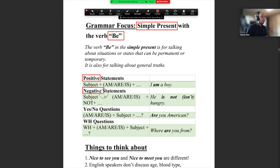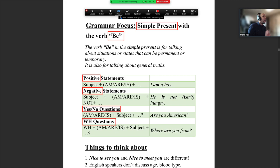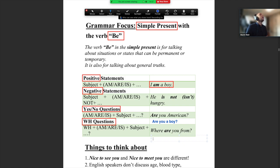You will see here: yes/no and WH. This is what I say every class — positive, negative, yes/no, WH questions. I think maybe every chapter we have the same thing: positive, negative, yes/no, WH. These are just simple sentences to make for different situations. I want to be positive: 'I am a boy.' I want to be negative: 'I am not a boy.' I want to ask a question: 'Are you a boy?' I want to ask a WH question: 'What is a boy?' That is a WH question.